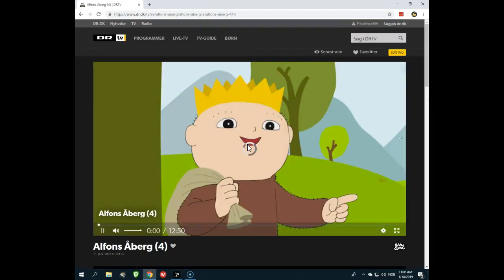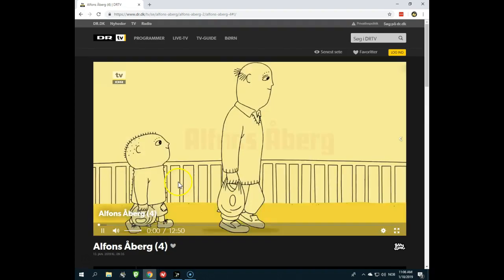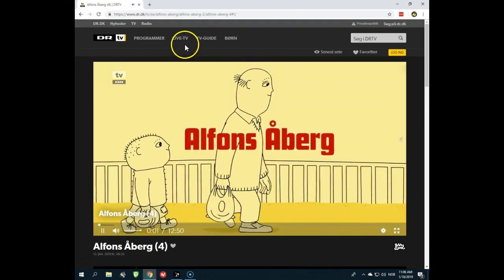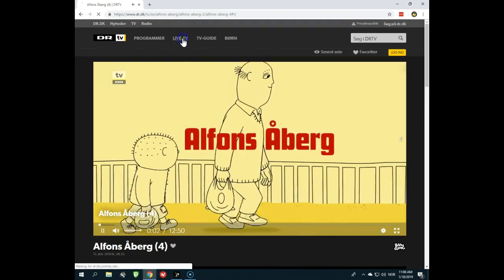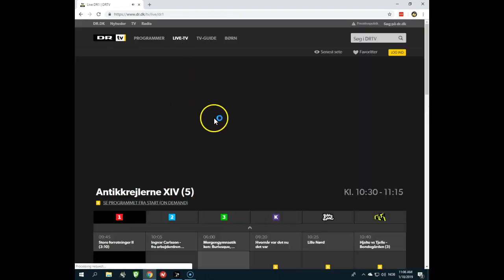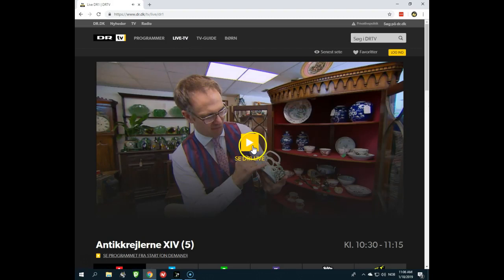Now I'm able to watch Alphonse Oberg. So that's how easy it is. I can also go to the live TV and watch the live TV. I see no more error message here either.